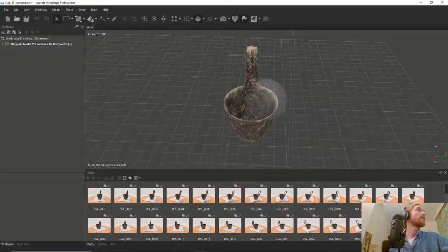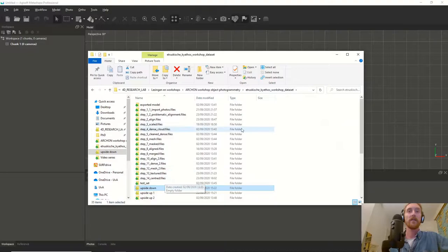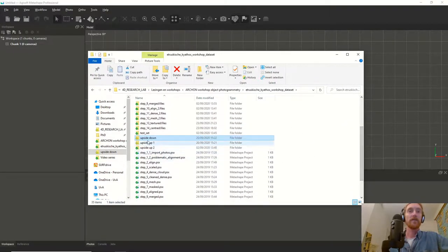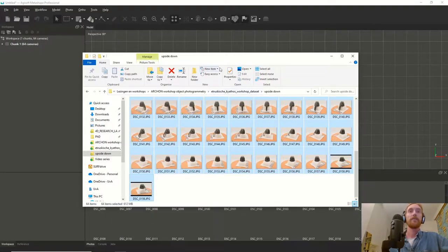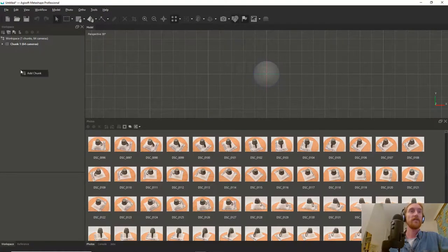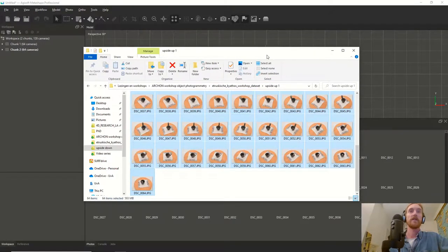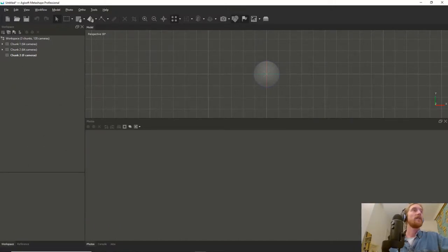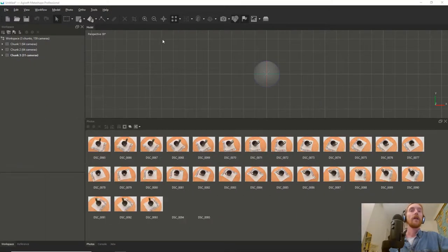We start with a new file. You will find the needed datasets in your provided folders - one called 'upside down', 'upside up one', and 'upside up two'. We open the upside down first, select them and drag them in. It is important not to add the other photos to the same chunk. So we add a chunk, go to the next group of photos and drag them inside. Then we add another chunk and add the last group of photos.